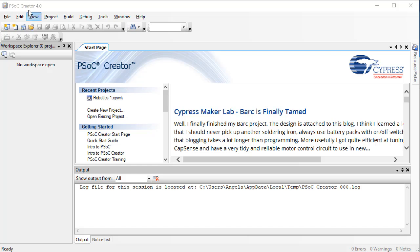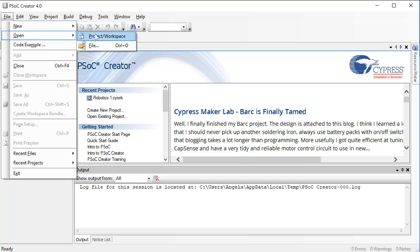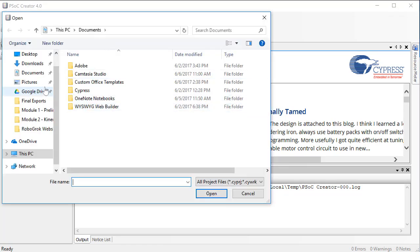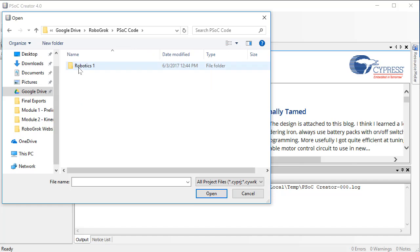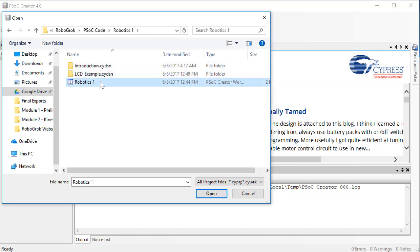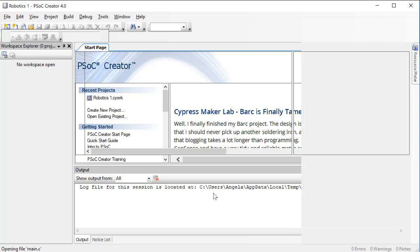Start today by opening up PSOC Creator, then click on File, Open, Project Workspace. I want to open up the workspace that we've been working on in previous videos, so I'll start by finding the directory where I saved that project. When you find a file identified as a PSOC Creator workspace type, that's the file you want to open. That will open the workspace as well as all of the projects you've created inside of that workspace.